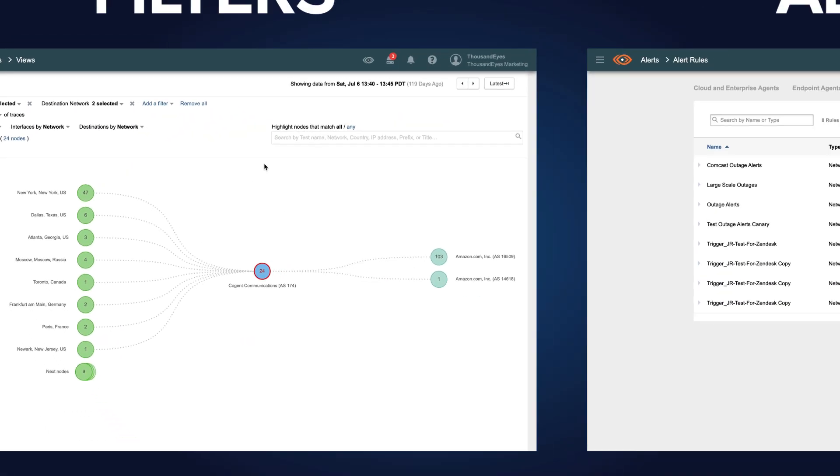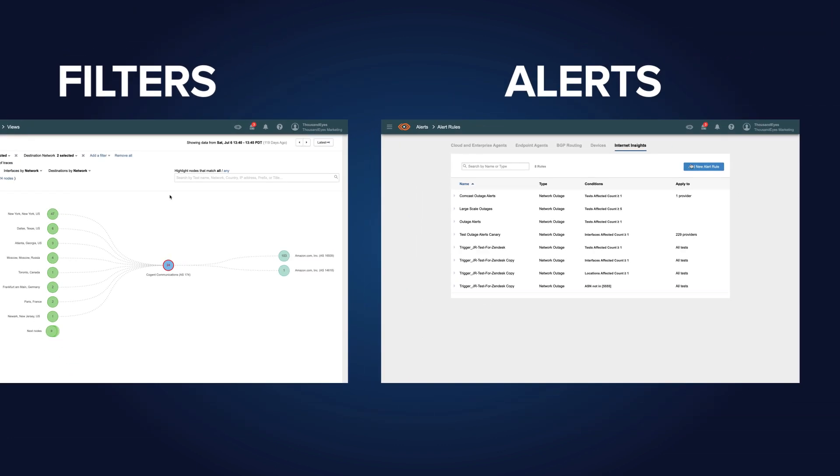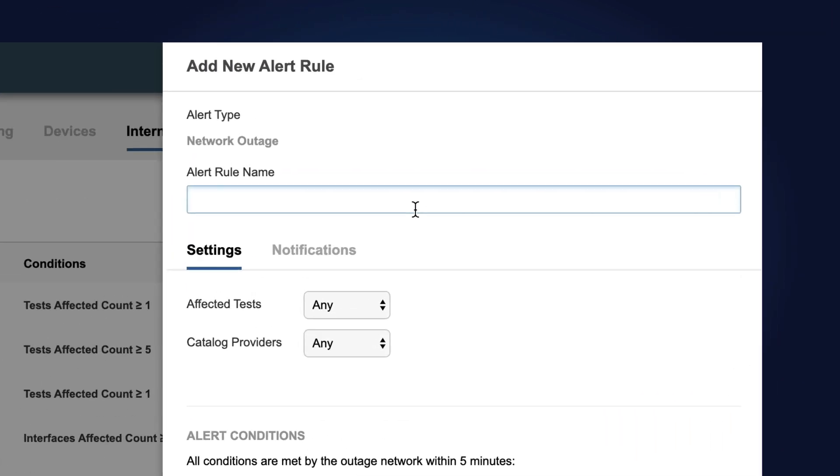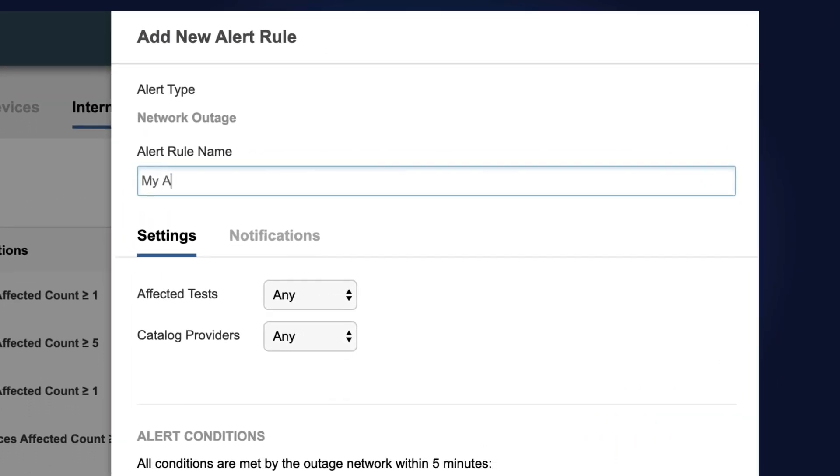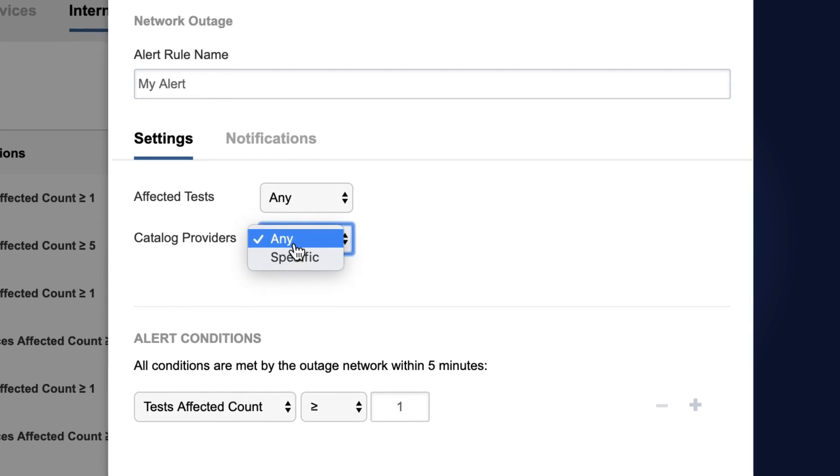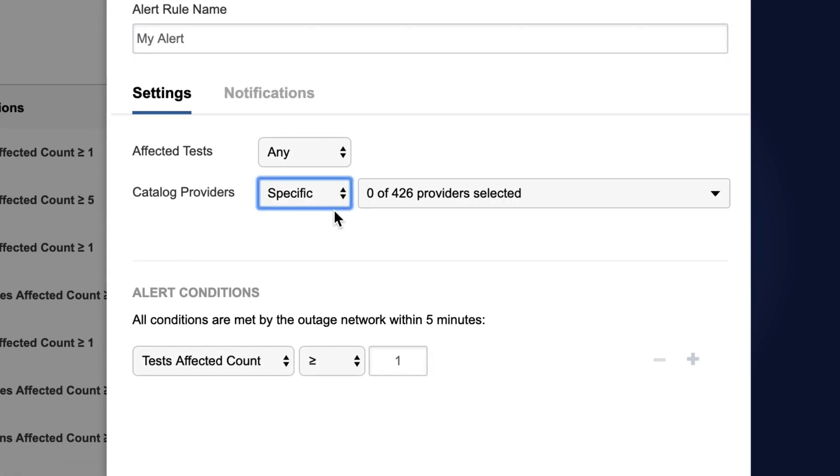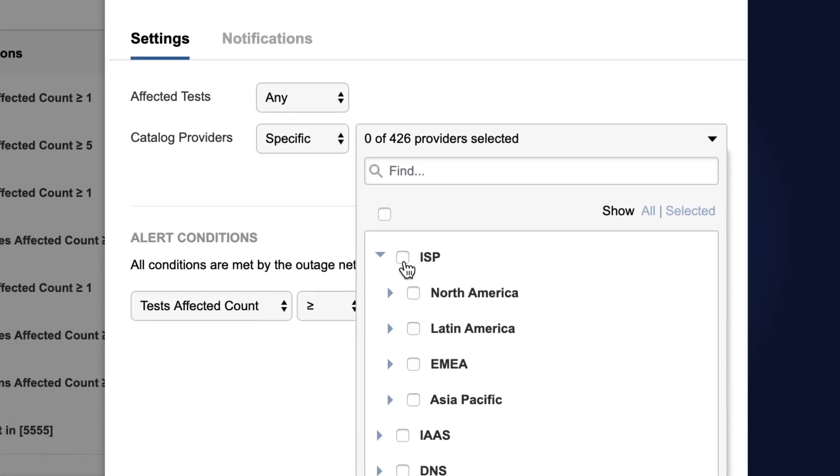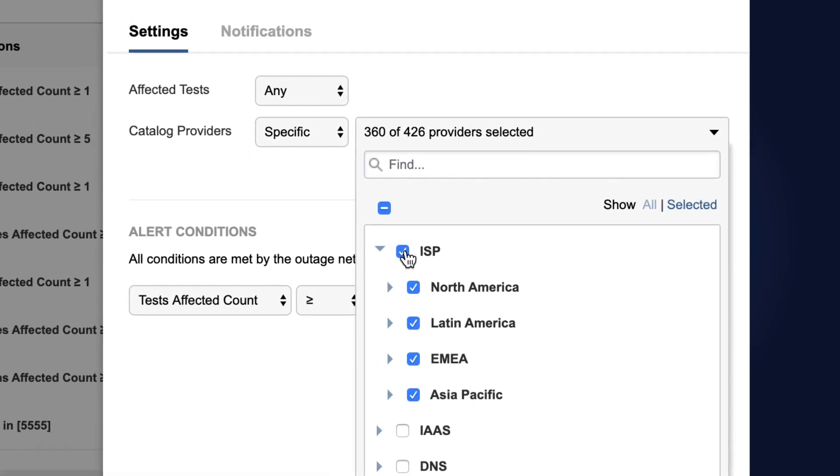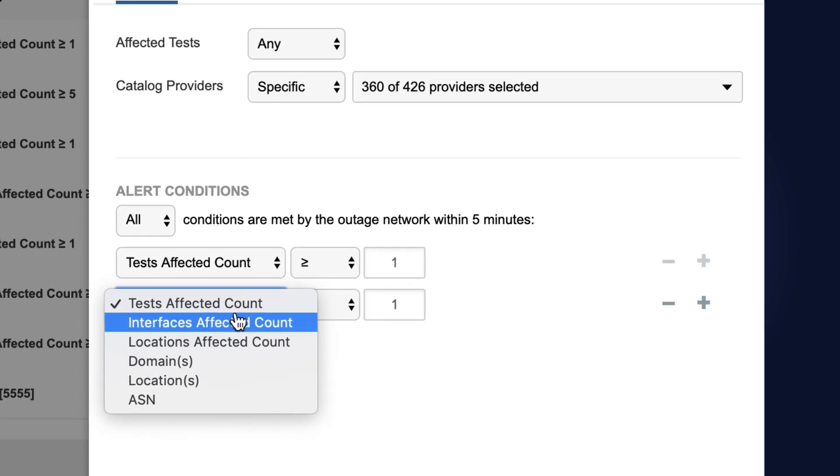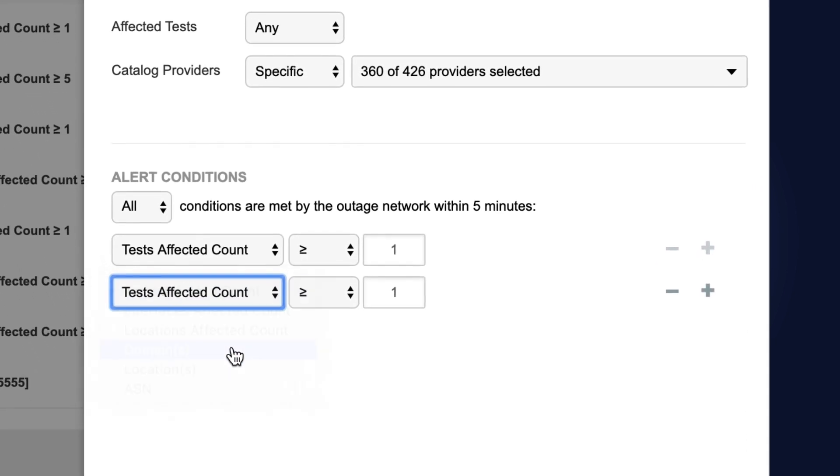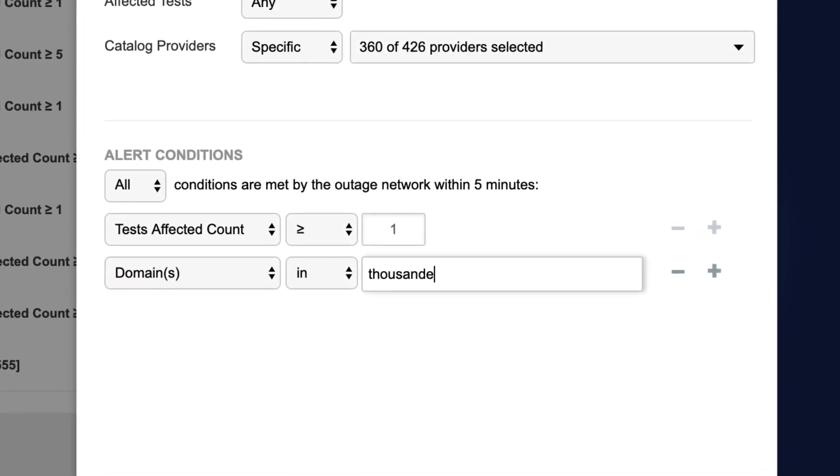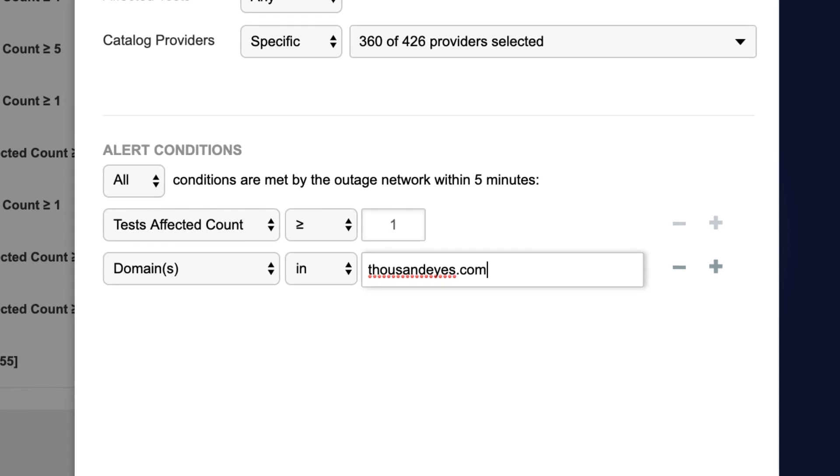And a rich alerting engine helps you to stay on top of the portion of the internet that matters to you and your business, and share this data quickly and easily with your vendors, customers, and internal stakeholders. Now you can communicate proactively with your customers and escalate issues more effectively with your providers using a trusted and authoritative dataset.